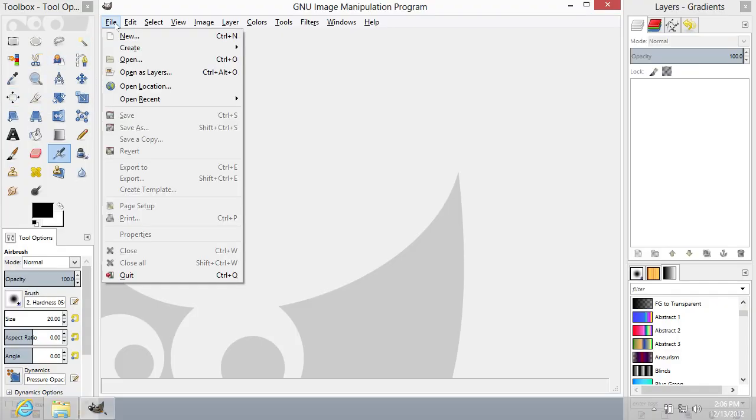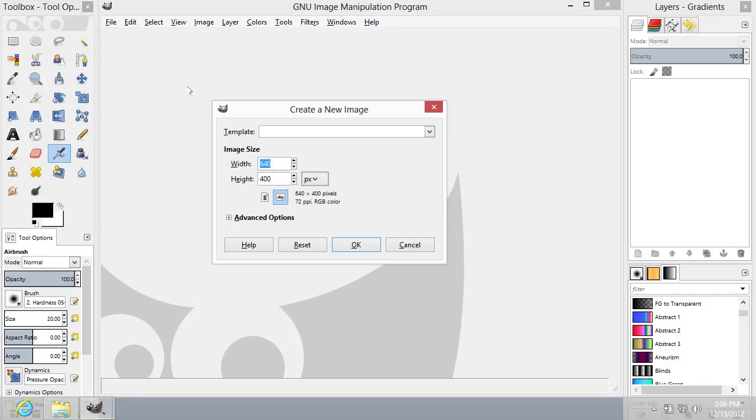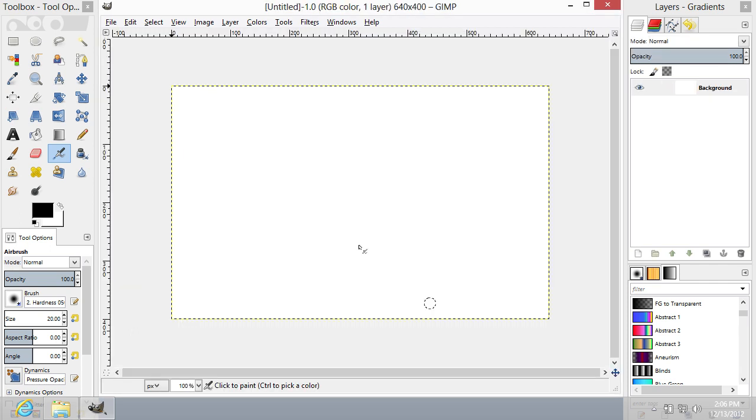Go to the File menu and press New to create a new image. Then press OK.